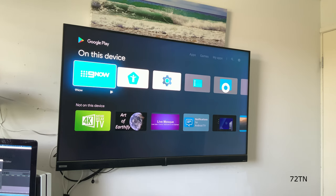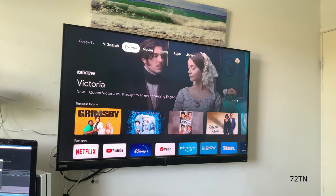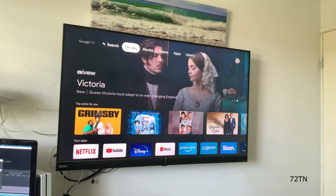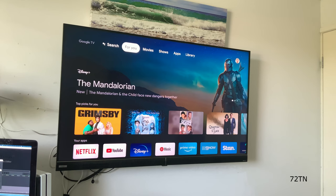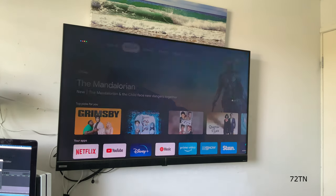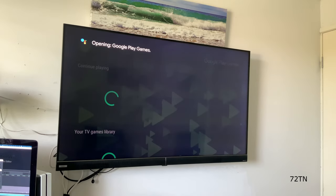This is the same for game users on Google TV. If you're trying to open Google Play games, you can do that. Again, you have to use your voice - hold down on the assistant and say 'open Google Play games.'